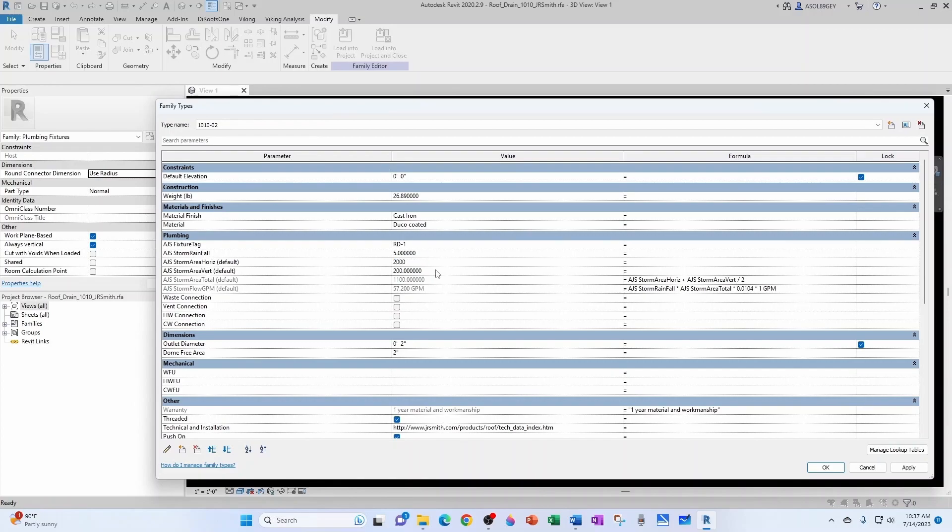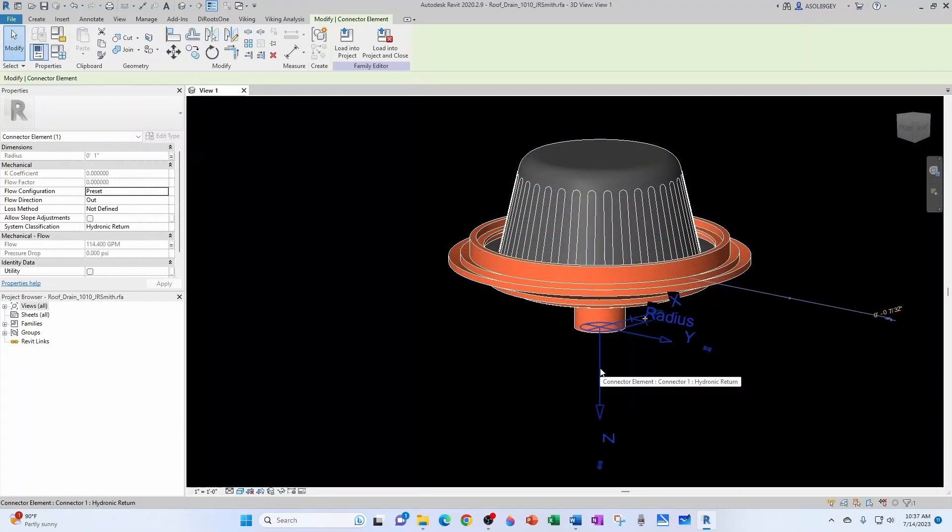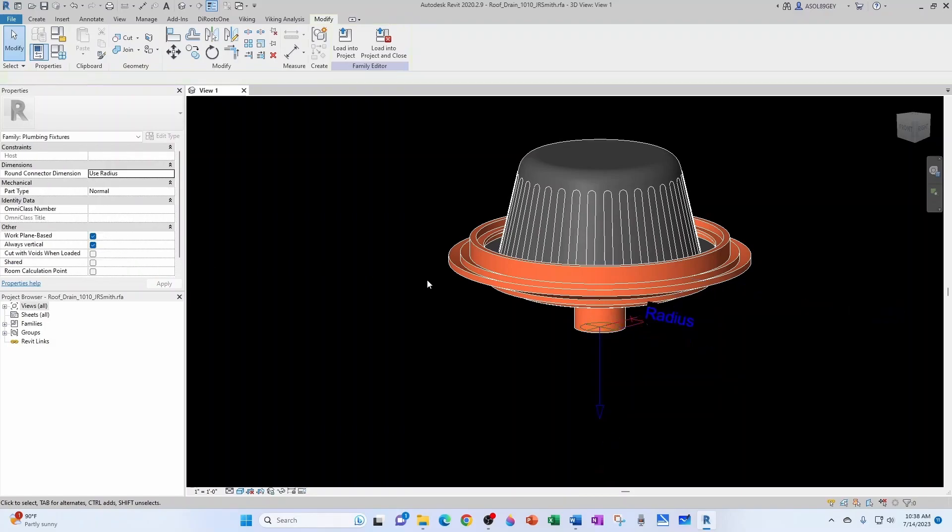Let's say 2000 and this is a 400. Click OK. I click on my connector and now I have 114 GPM. So this is working like a charm.